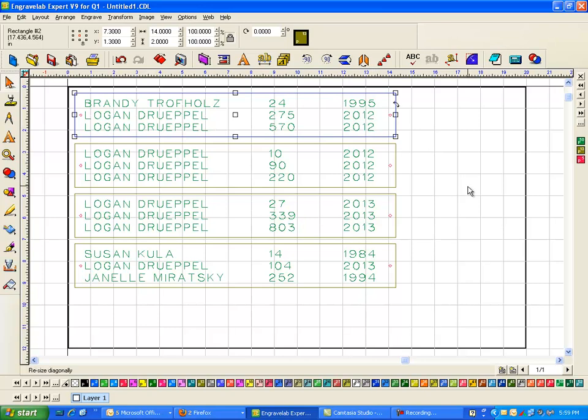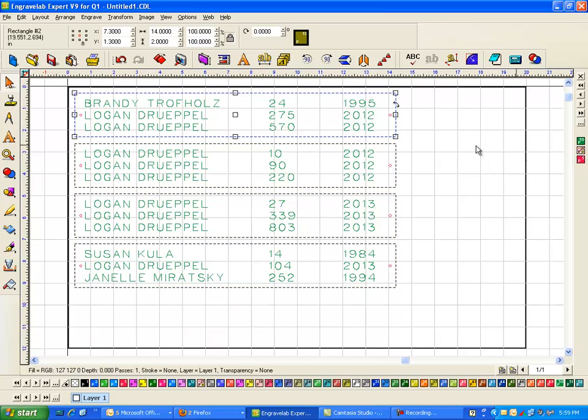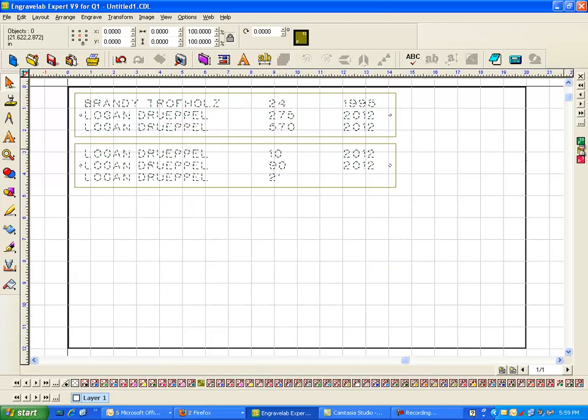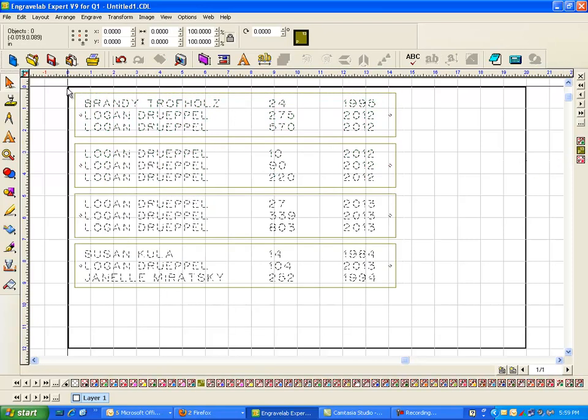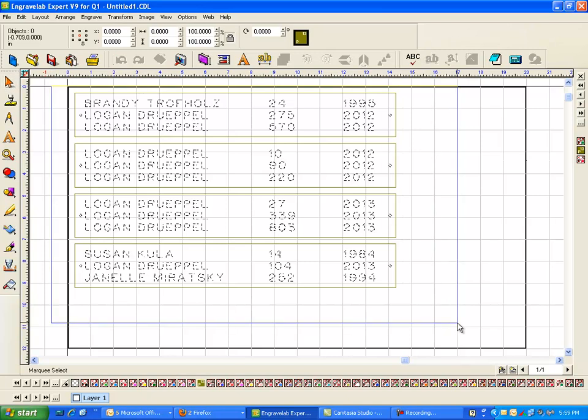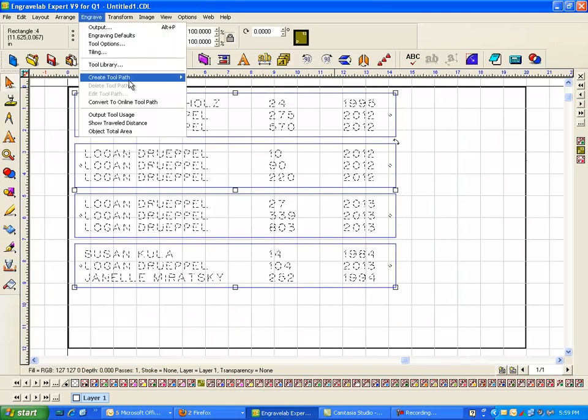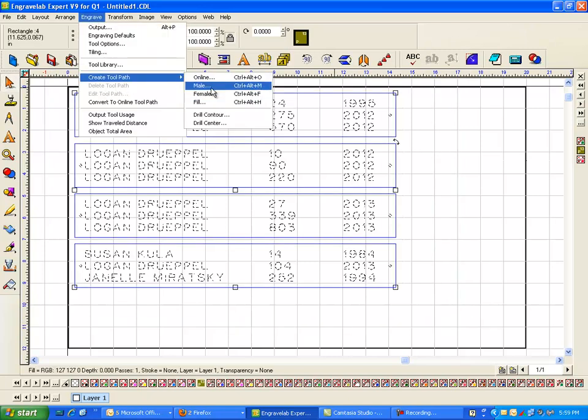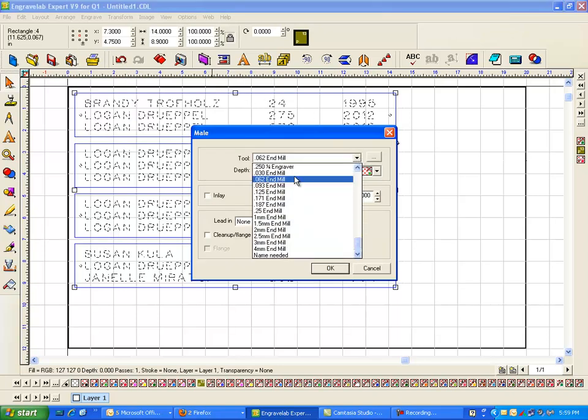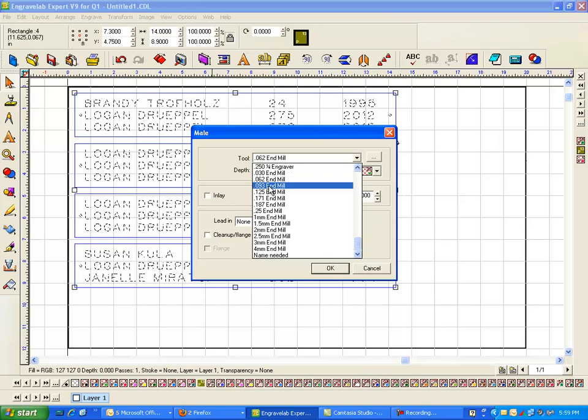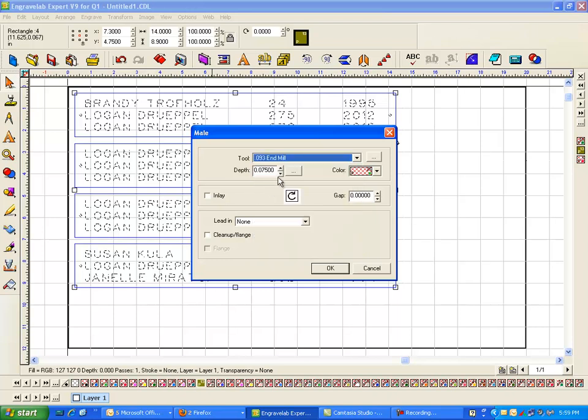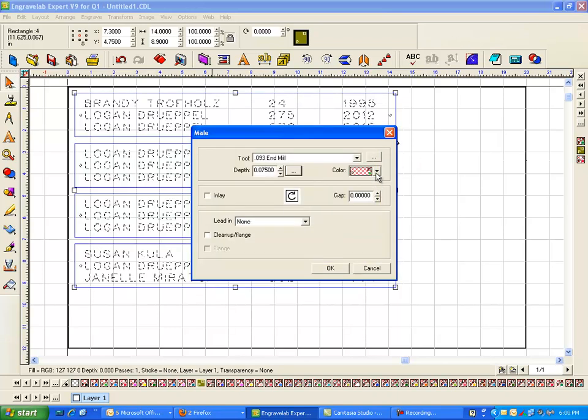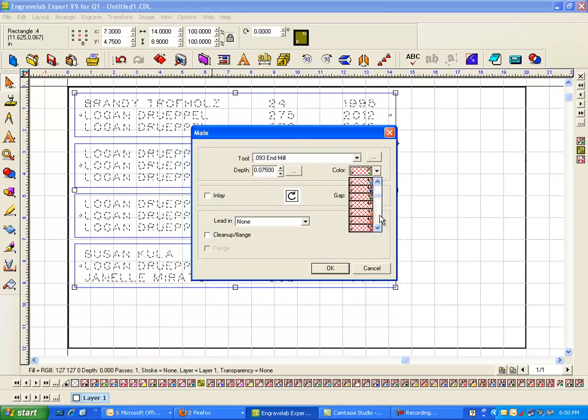So I know I made it p13, so I'm going to hold the alt key and go to p13. And now I can select this, go to engrave, create a tool path, and create a mail. And then select whatever tool I'm going to use. Maybe I'm going to use an 093 and I'm going to go 075 deep in one pass. And I'm going to use, since it's an 093, I'm going to give it a 93 cutter.